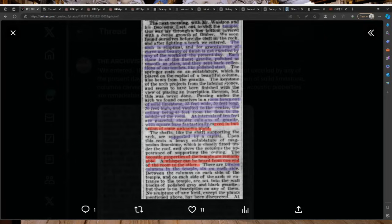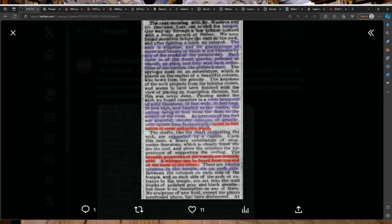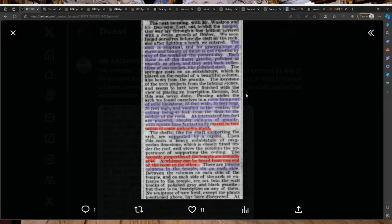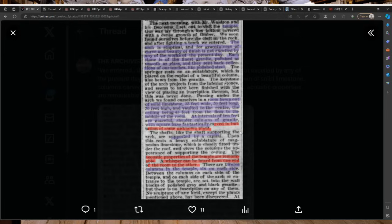Passing under the arch, we found ourselves in a room hewn out of solid limestone, 35 feet wide, 50 feet long, 30 feet high, and vaulted to the center, the ceiling being 45 feet from the floor to the middle of the room. At intervals of 10 feet are graceful, slender columns of granite with square base fantastically carved in imitation of some unknown plant.